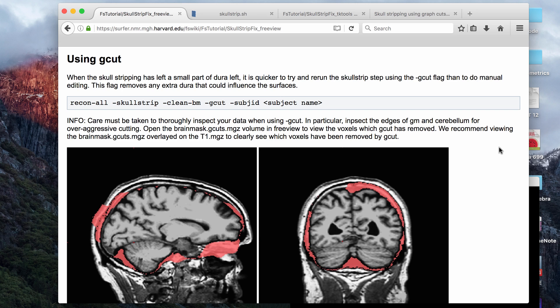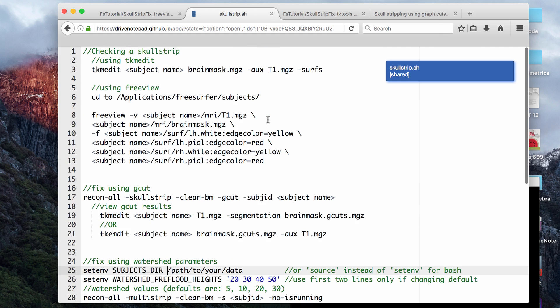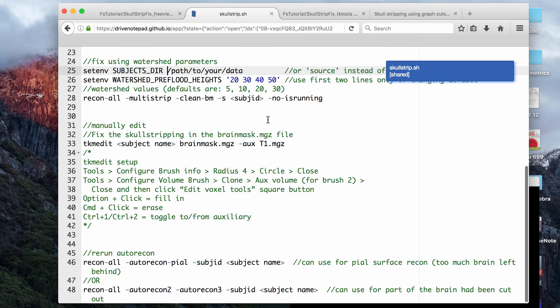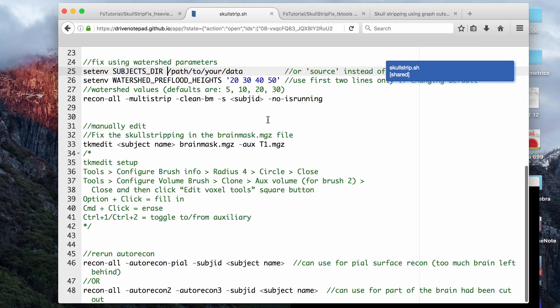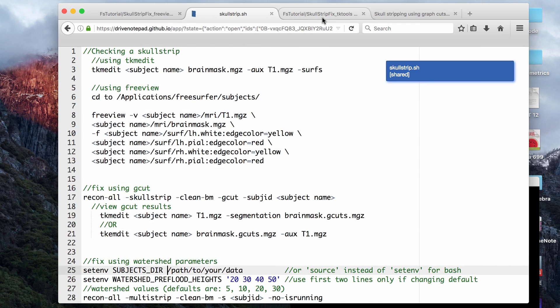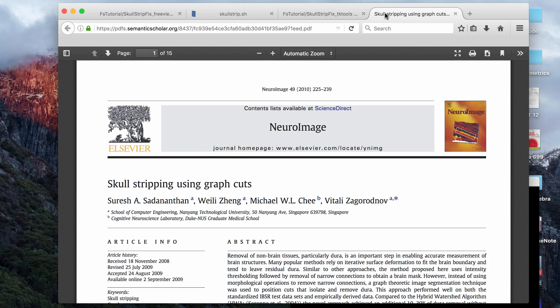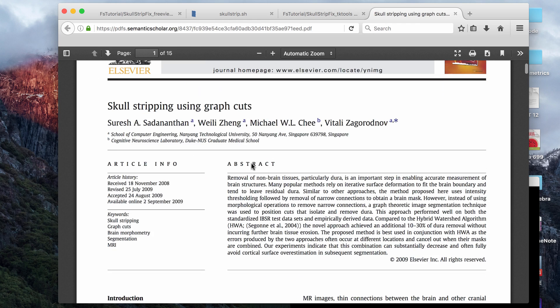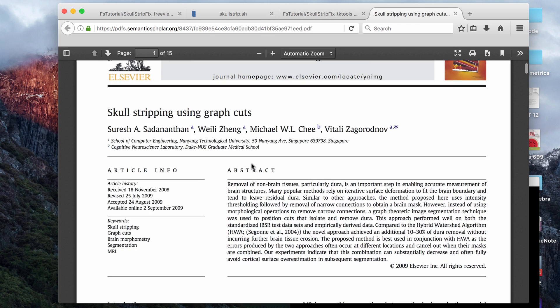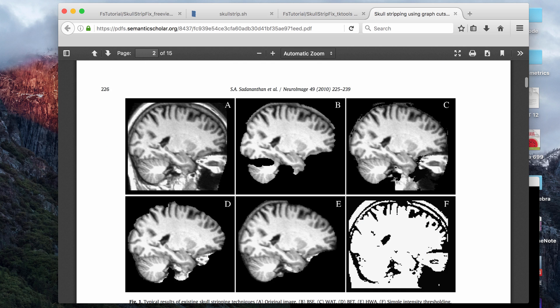So if you use the gcut command, basically what you want to do is check the brain mask after it finishes running to make sure that no part of the actual brain tissue was removed, and if it was, then you can manually edit and put that back. Okay, so I updated the code that I have publicly available, and I'll put all the same links to everything in the description box below.